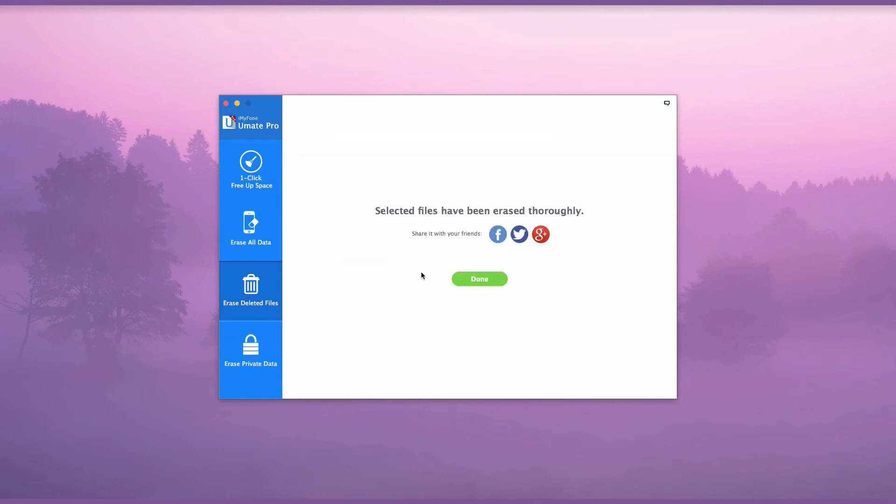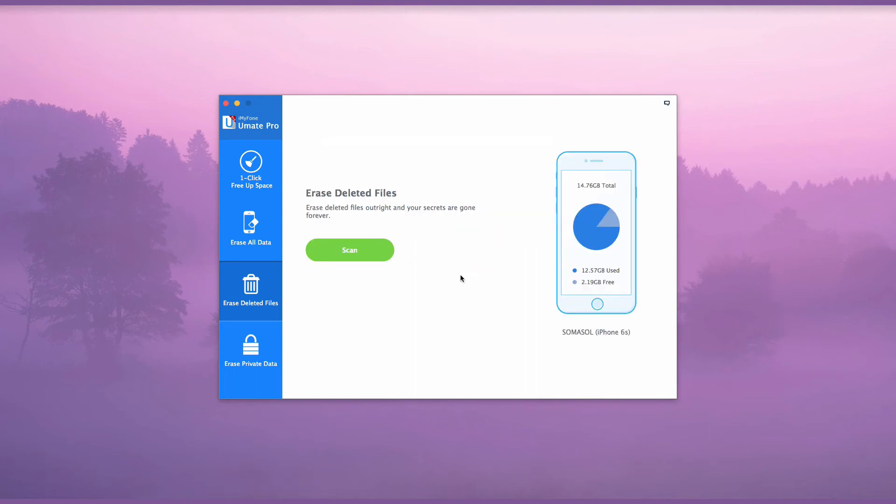iMyPhone Umate Pro is a simple smart way to permanently erase call histories on your device.